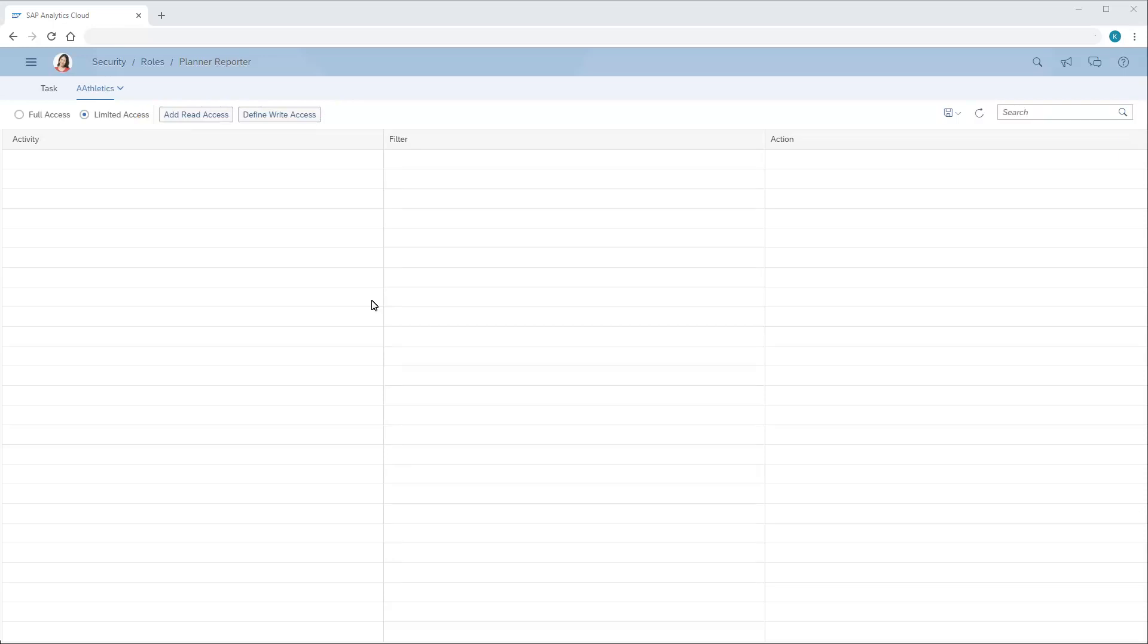Here, we'll create rules that give the role read and write access to the data for the Actuals category of the model.